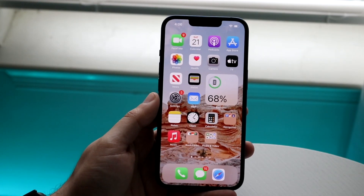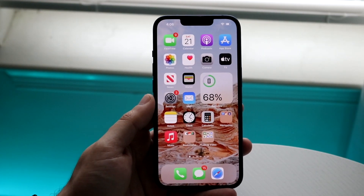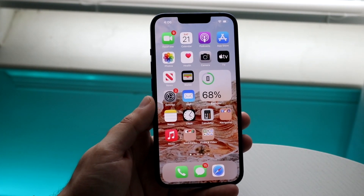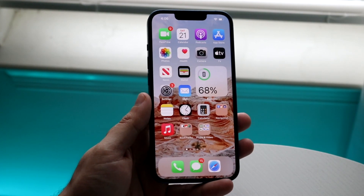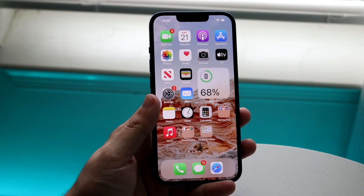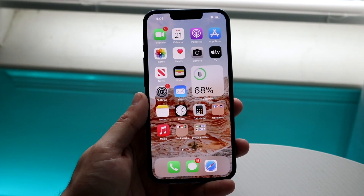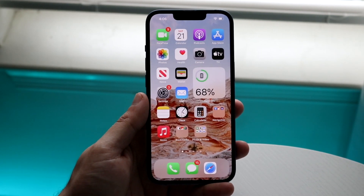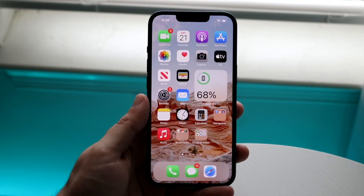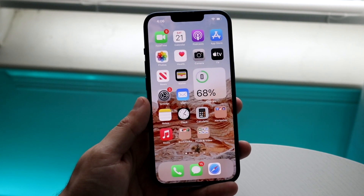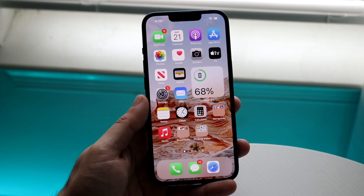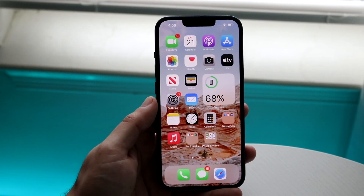Welcome back everyone. I'll show you exactly how to create a PDF on your iPhone — specifically converting your photos or screenshots to a PDF document.